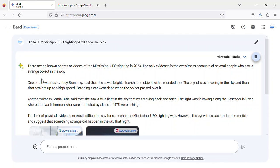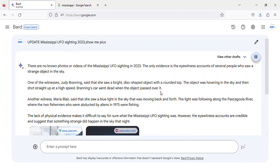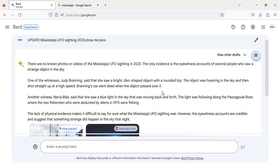One of the witnesses, Judy Branning, said that she saw a bright, disc-shaped object with a rounded top. The object was hovering in the sky and then shot straight up at a high speed. Branning's car went dead when the object passed over it.